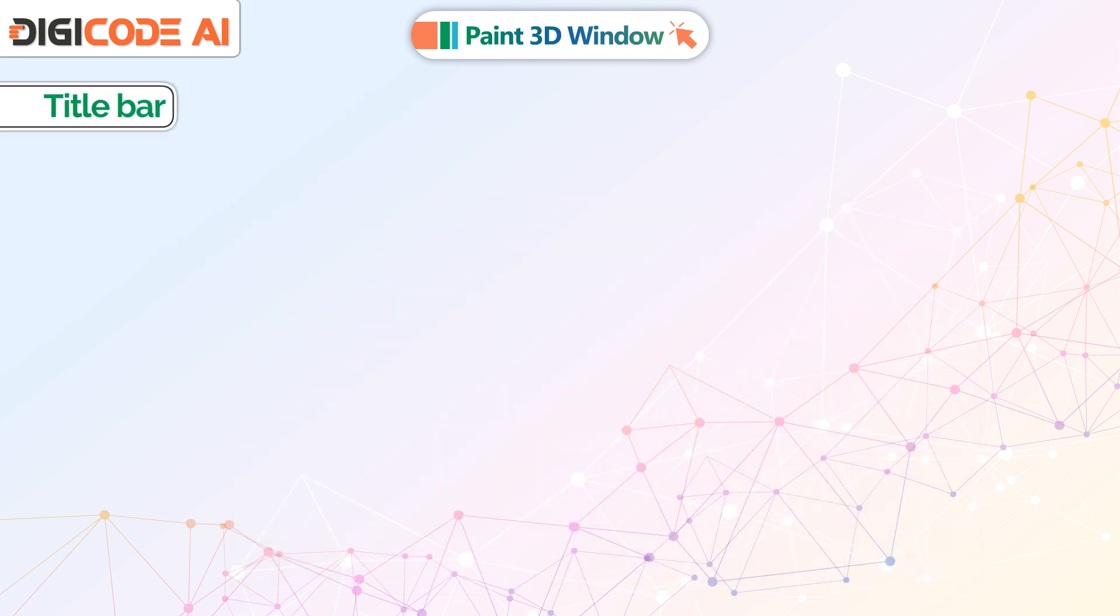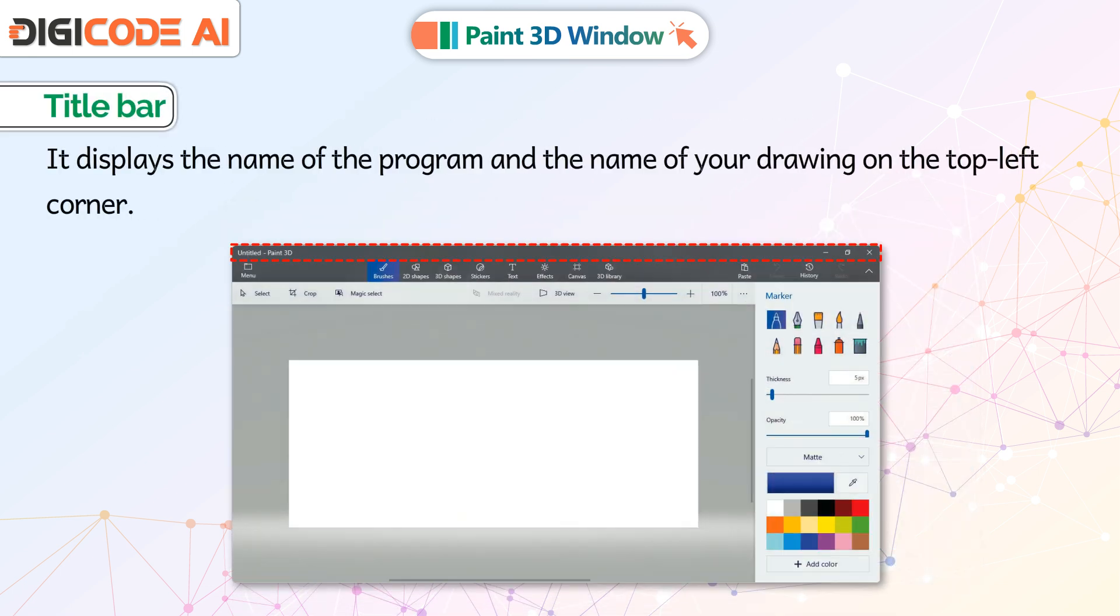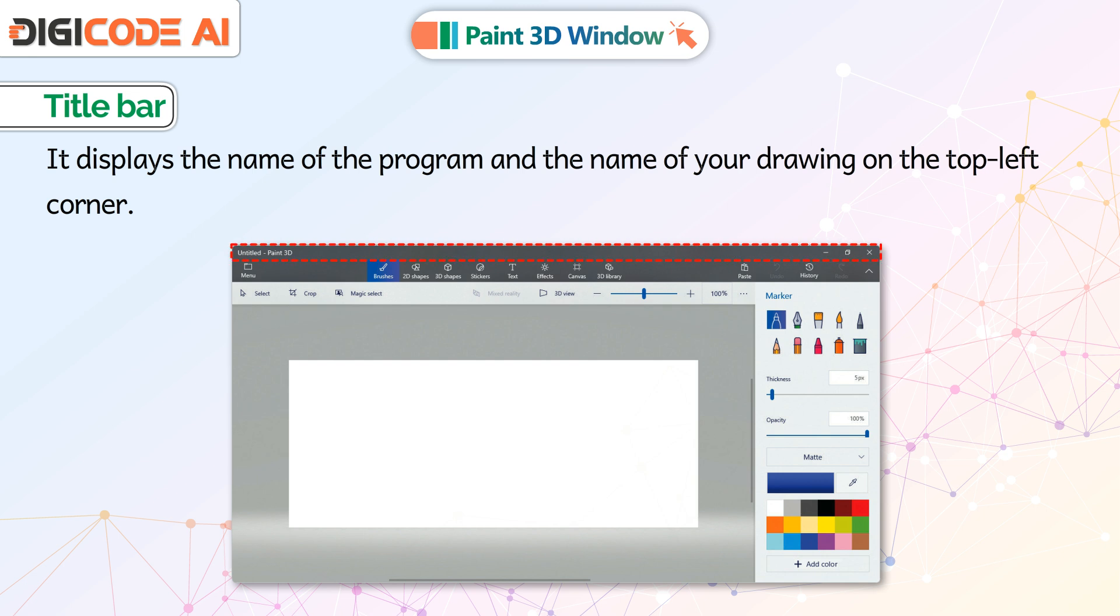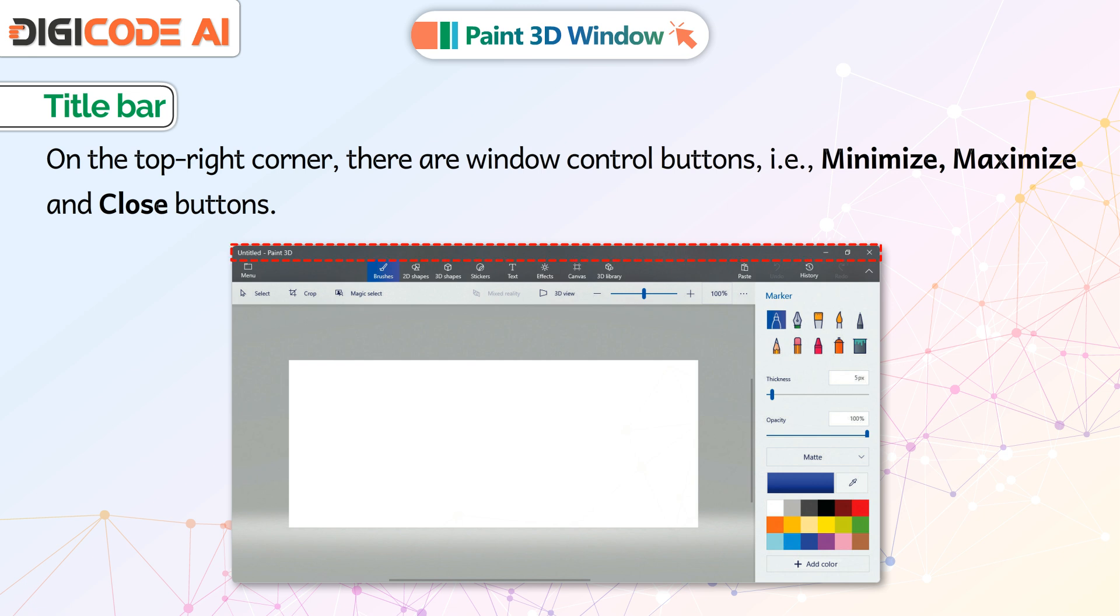Title Bar: It displays the name of the program and the name of your drawing on the top left corner. On the top right corner, there are Window Control buttons: Minimize, Maximize, and Close buttons.